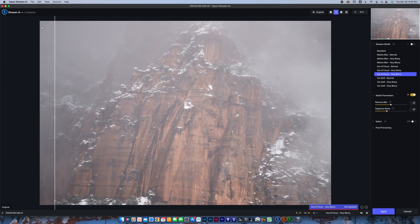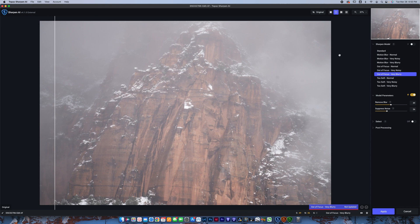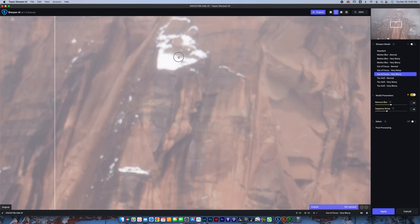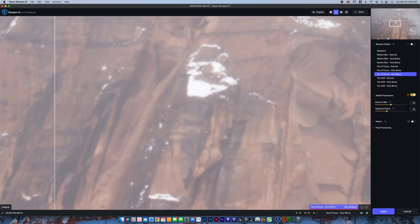If that's the case, Topaz Sharpen AI is going to be your best friend. I honestly cannot believe how nice this software is. So let's go ahead and zoom into 200%. You can see we're not sharp here. It is pretty blurry.